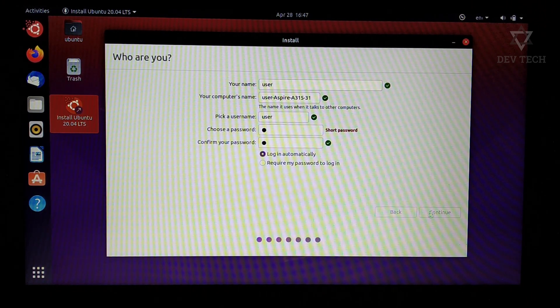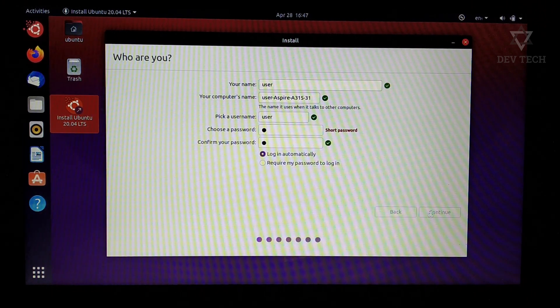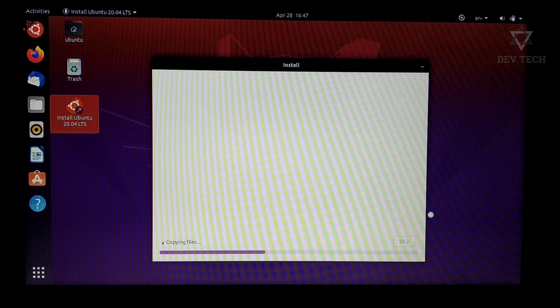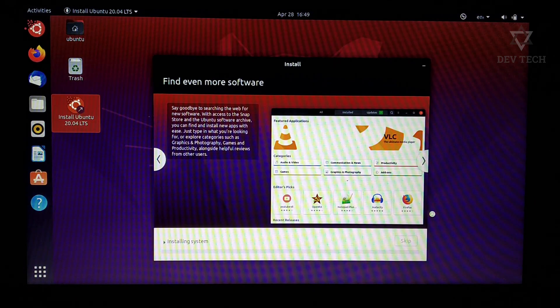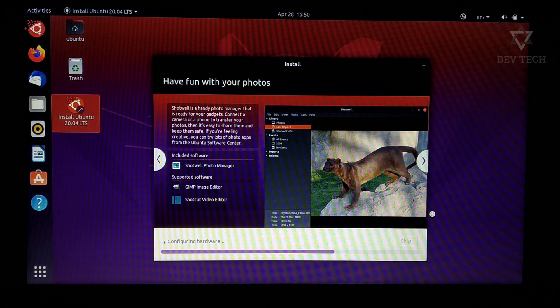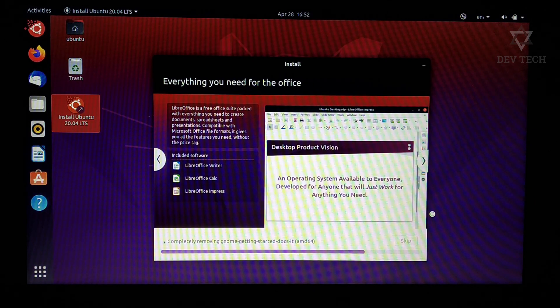It starts installing. Wait, it will take a lot of time.